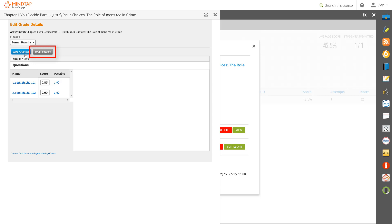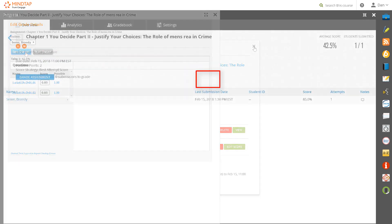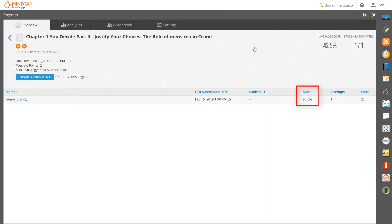Once you have finished with one student, you repeat this process with each student until all student assignments have been graded. The scores will immediately be visible in your grade book.